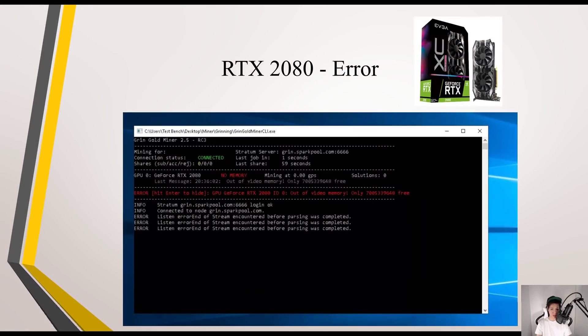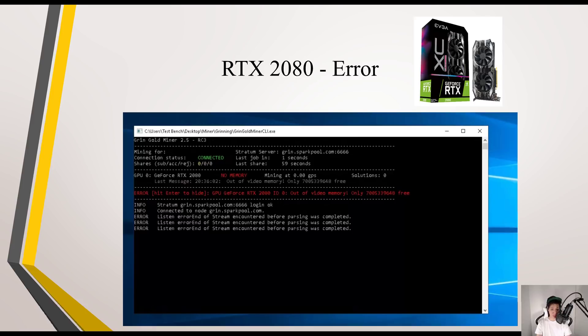For the RTX 2080, I kept getting this error. It stated I was out of video memory. I tested this on other motherboards as well but kept getting this error.